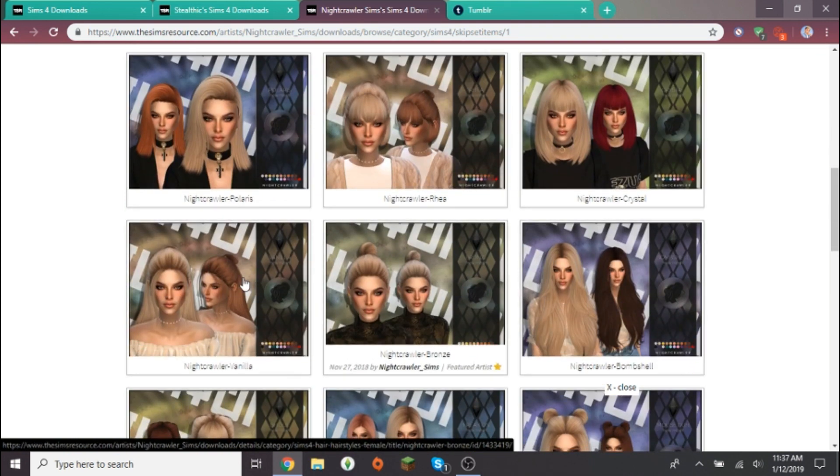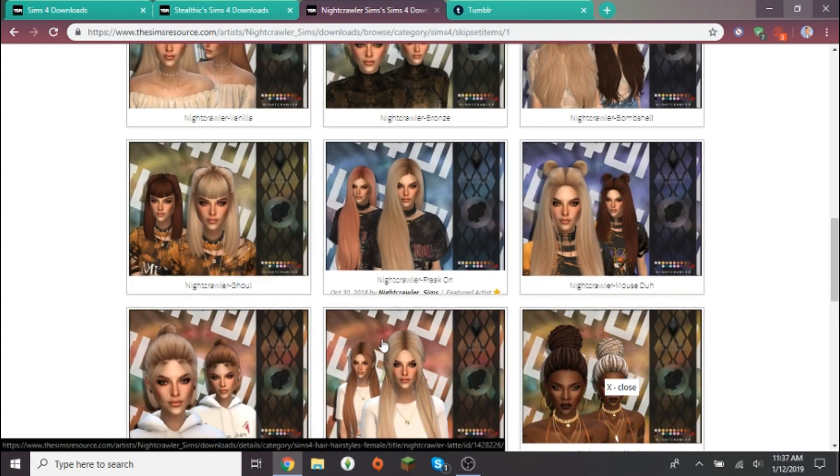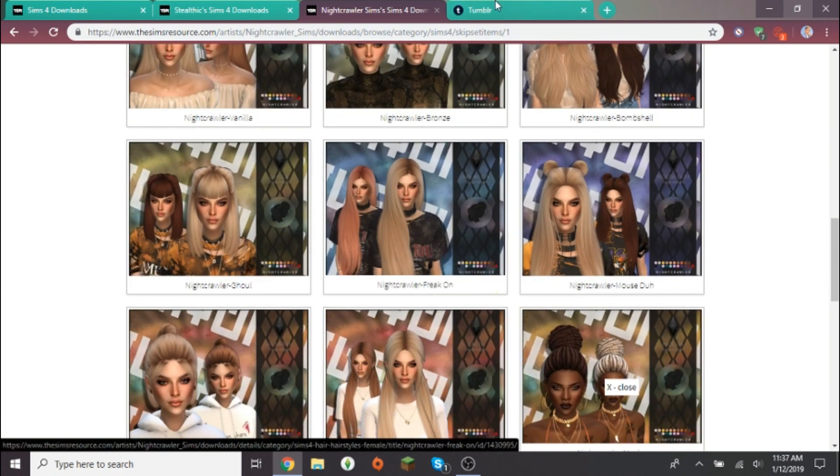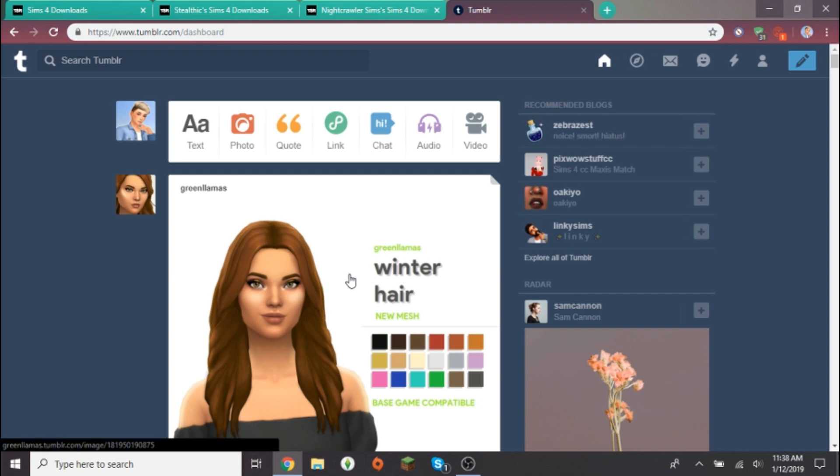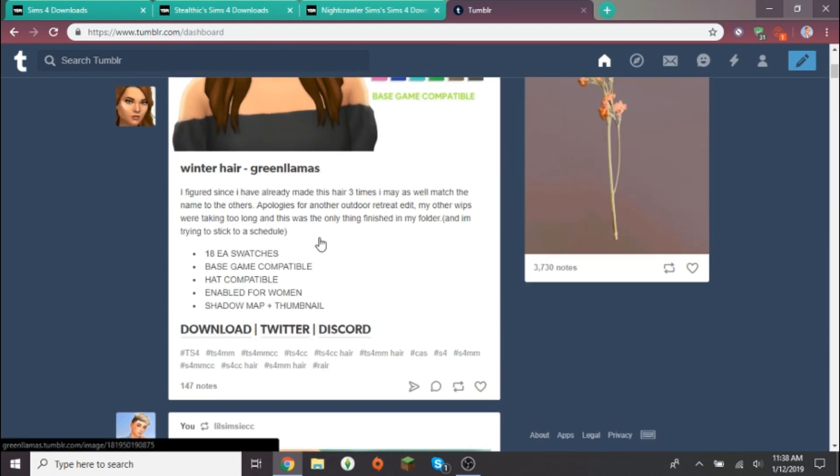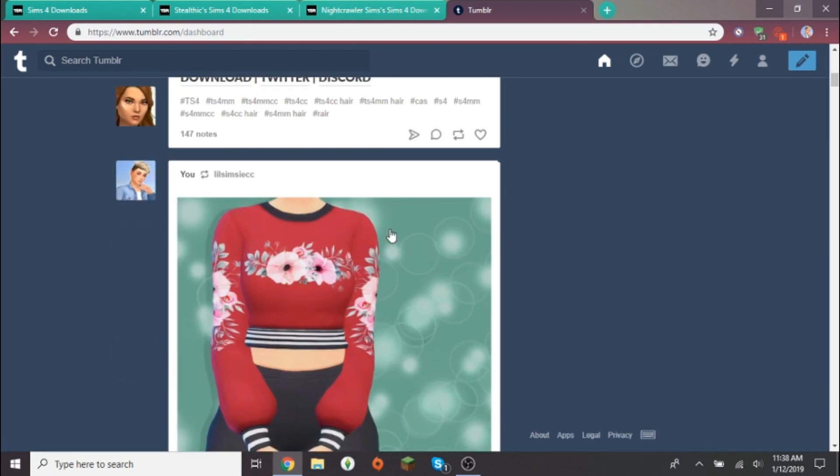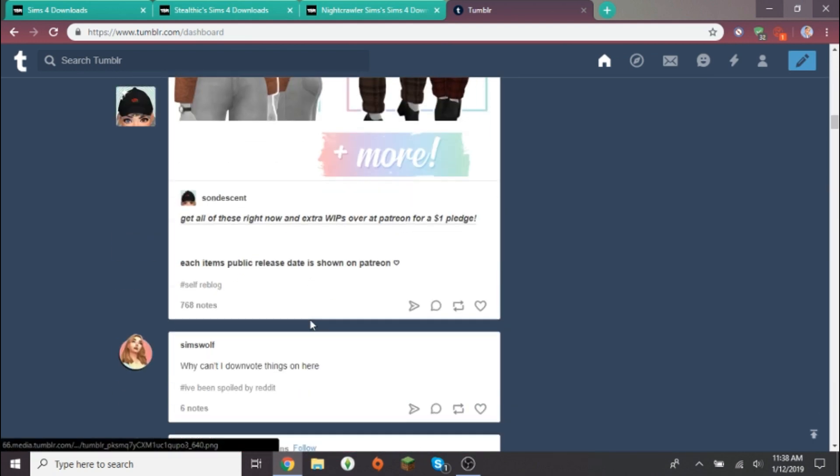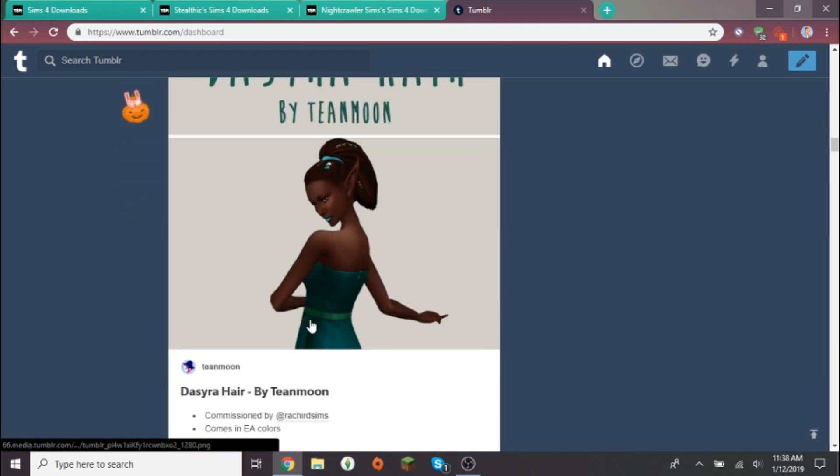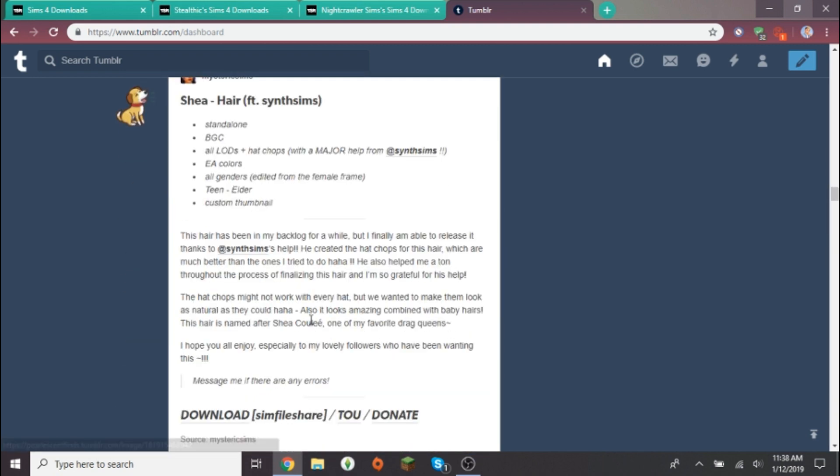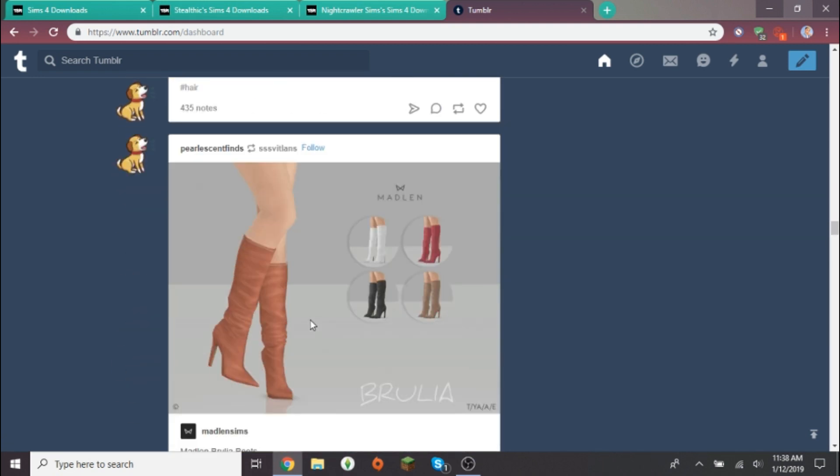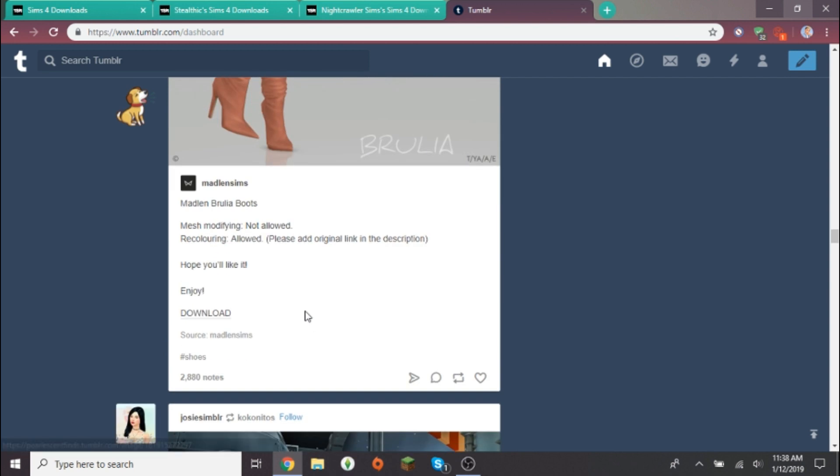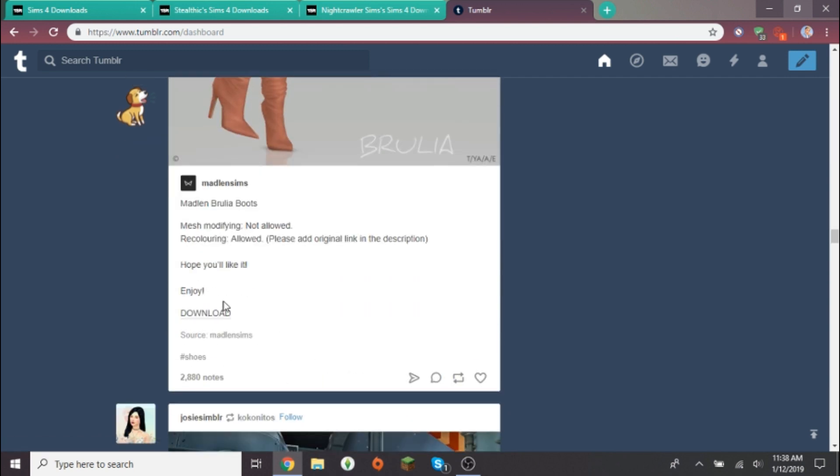Another website I use is Tumblr. I usually just follow people on Tumblr and go on my feed and see what I like. Mostly I follow Maxis Match. Oh, I love those boots, okay we're downloading that.